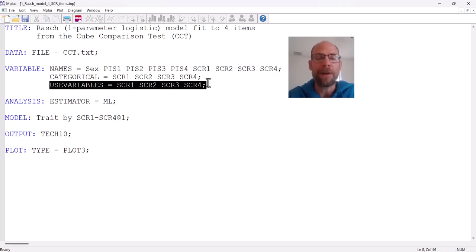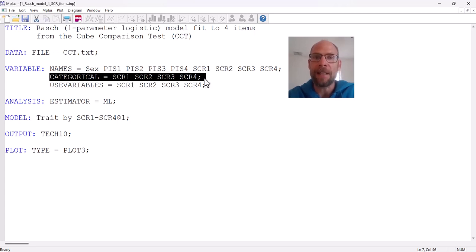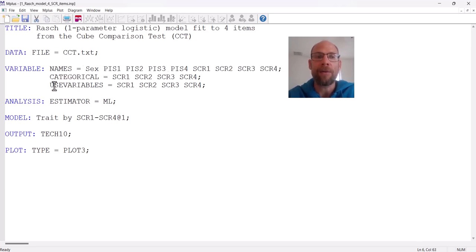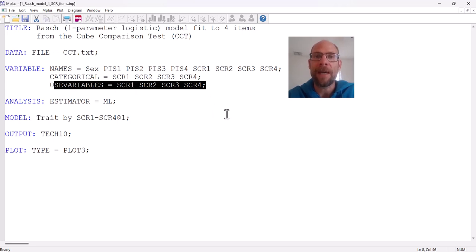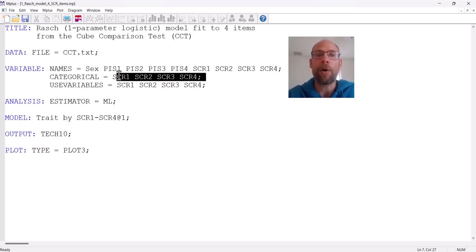These items have to be specified as categorical in M+. This tells M+ that these items are not continuous variables. The default in M+ is that all variables listed under names or use variables will be treated as continuous. If your variables aren't continuous, you have to define them differently. In this case, we define them as categorical because these items are binary or dichotomous. Items with more than two categories would also still be listed as categorical if they were ordered categorical.